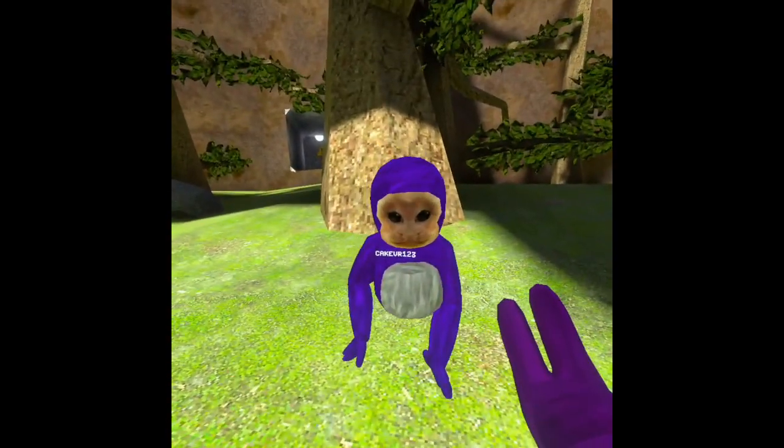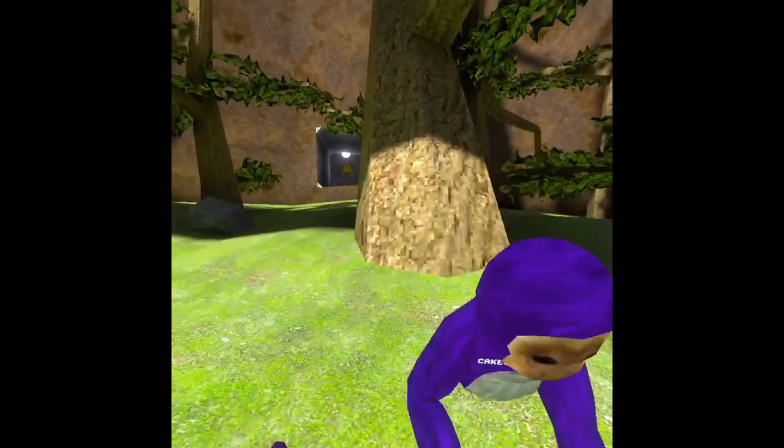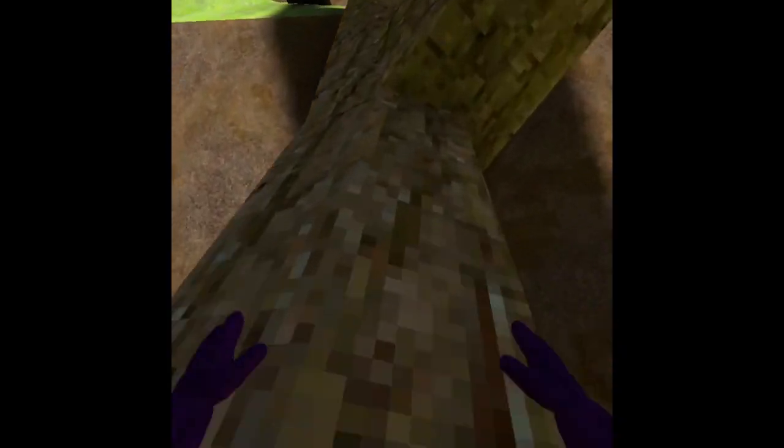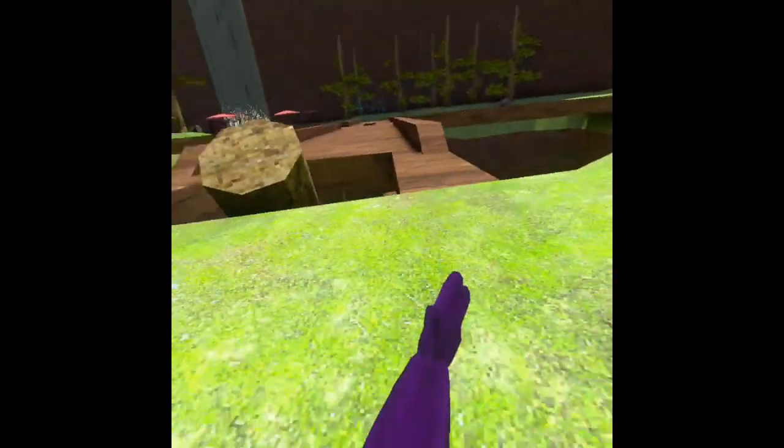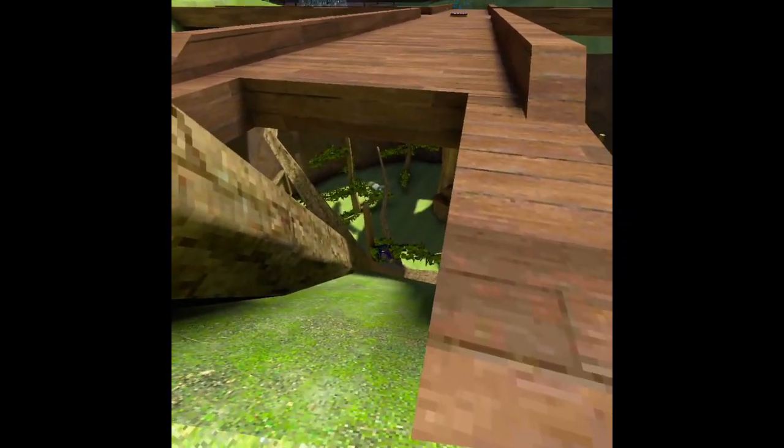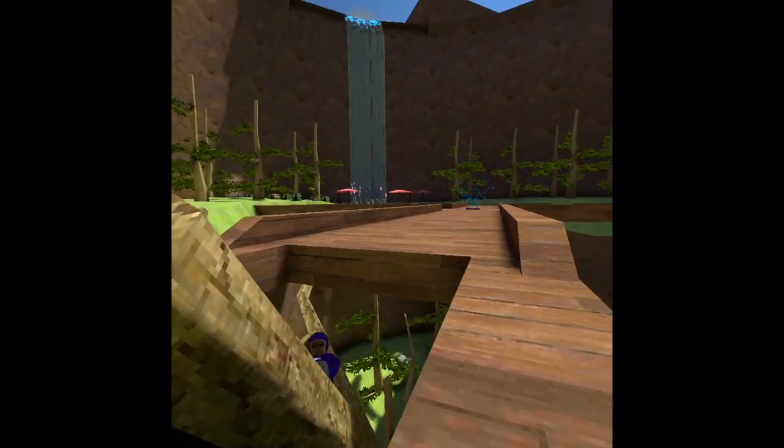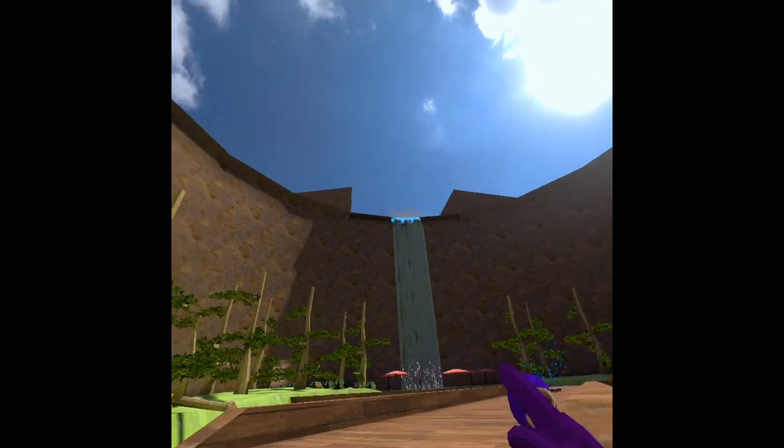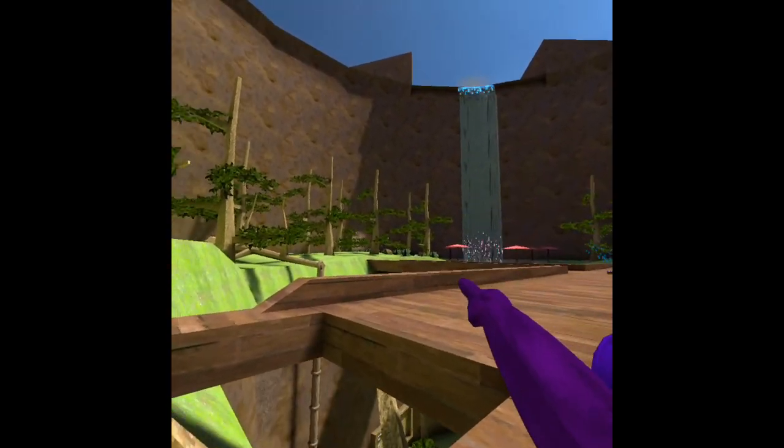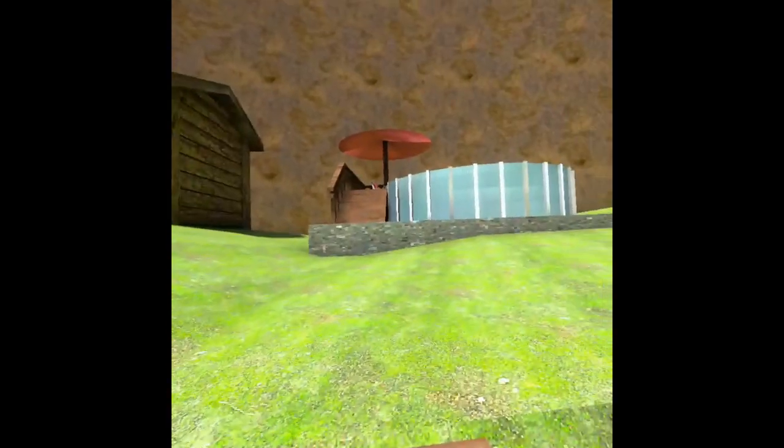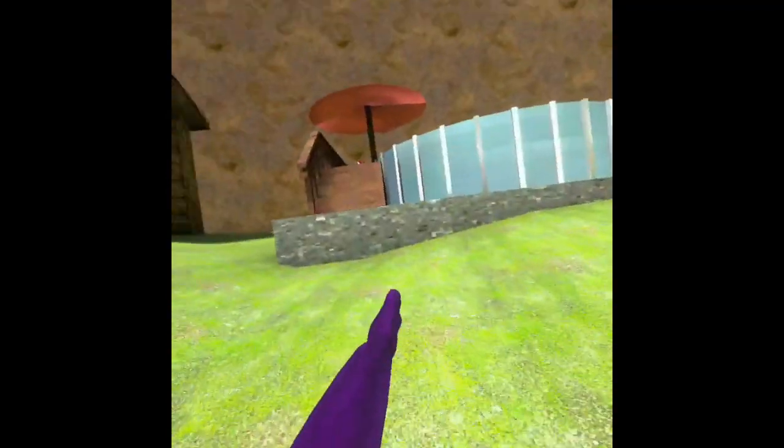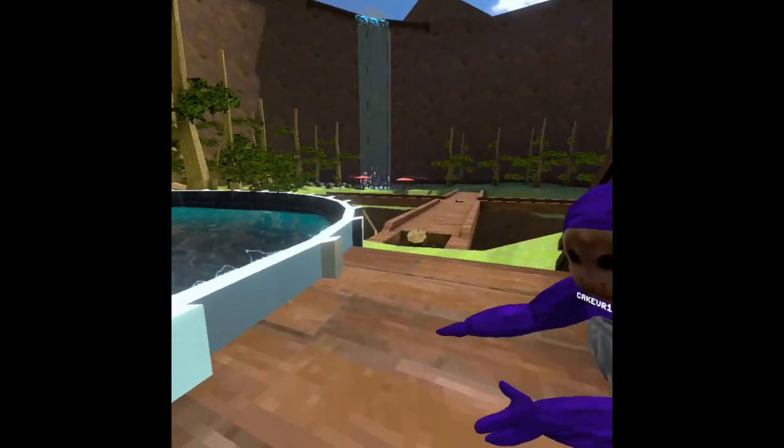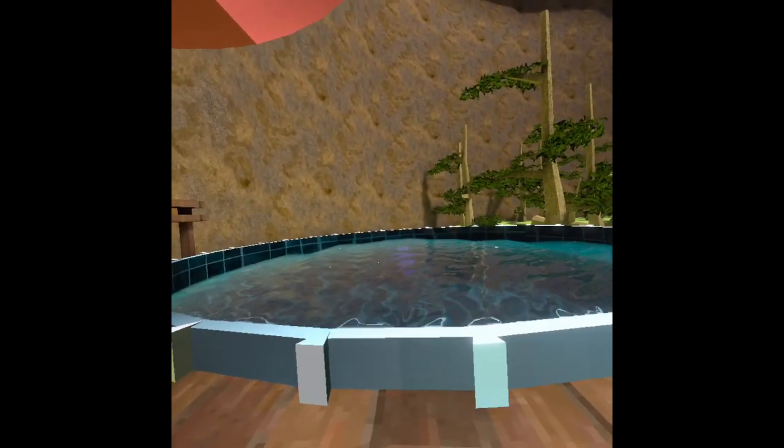Alright, let's go. So let's go to pools, let's go to pools. Oh whoa, look at the waterfall! Okay, oh wow there's the path. Yo, what the, yo there's a pool right here, hold up I didn't even realize this.